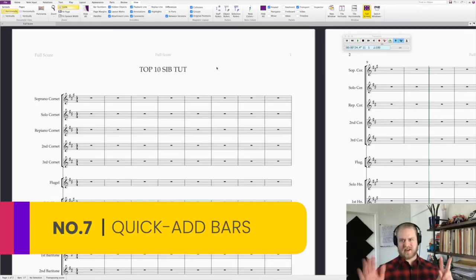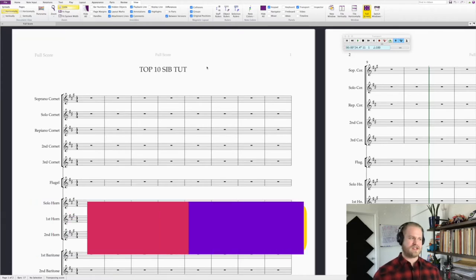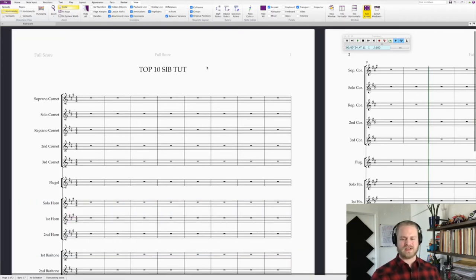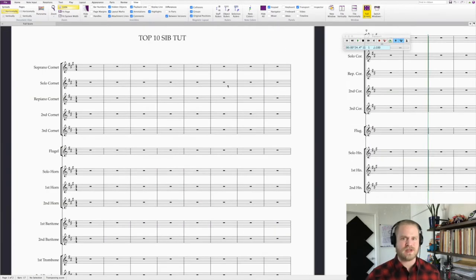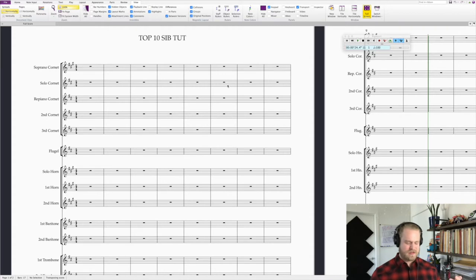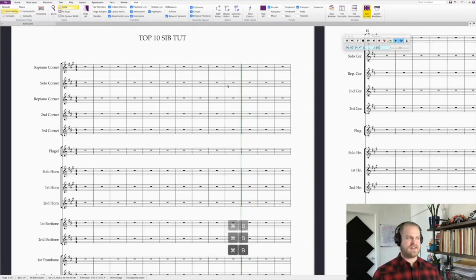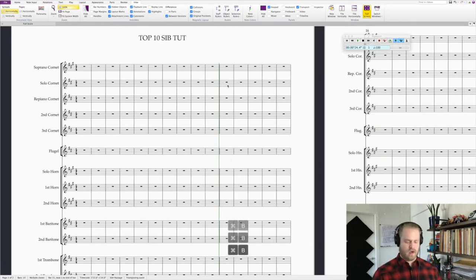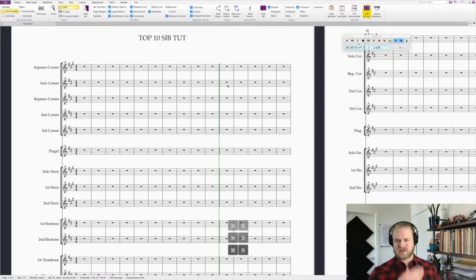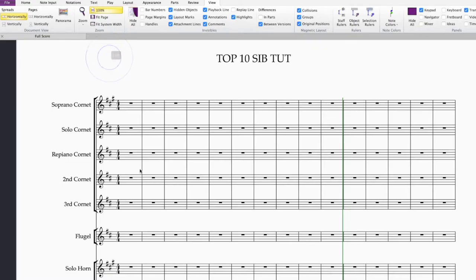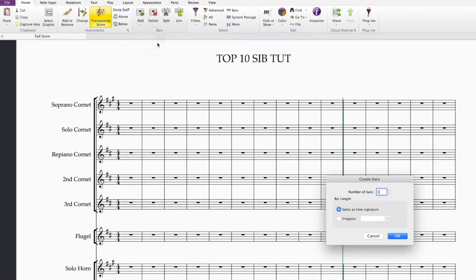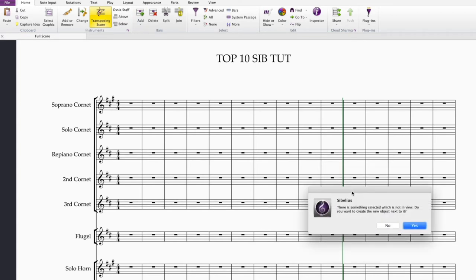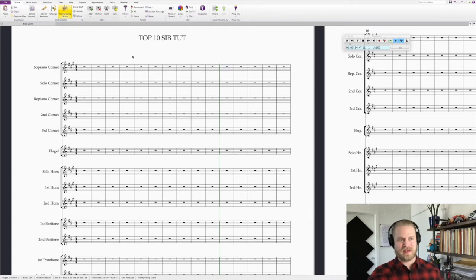Tip number seven, how to add bars quickly. So you get to the end of the composition, the original documents are set up for maybe 20 measures maximum. So simple way to do that, just command B, and just hit that over and over again, or you can even hold it down and it'll just add bars until you're done. Another way to do this is to go to the home tab and click here and you can add multiple irregular bars and you can just select however many bars, let's say 50 bars and then enter. Then it'll just create your bars there at the end of your piece.